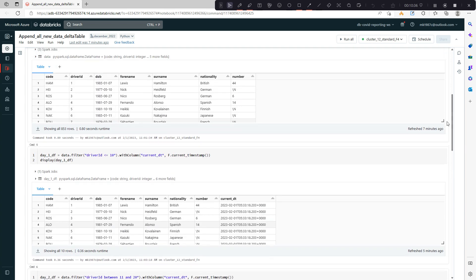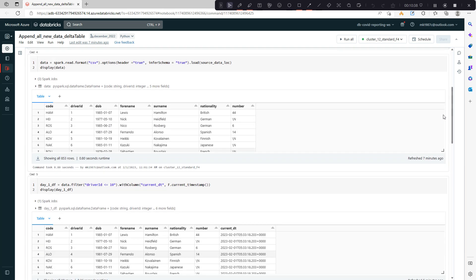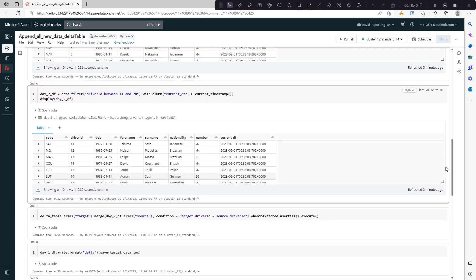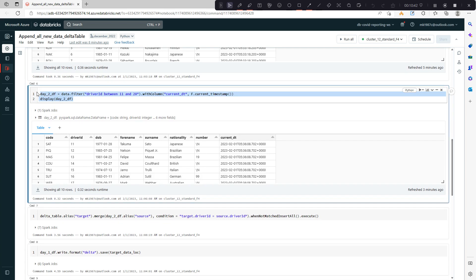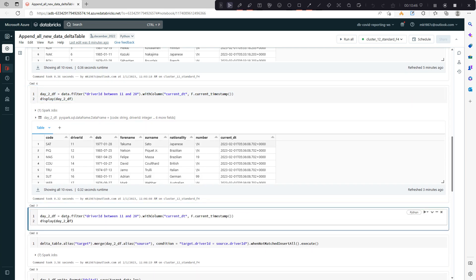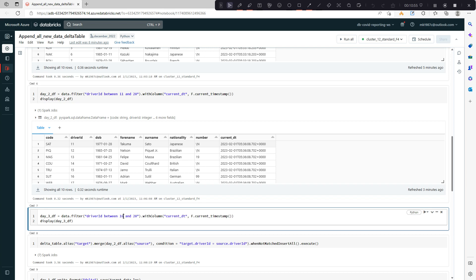Now in a similar way, the third condition which I was talking about where we're getting some existing records as well. Let's say day 3 data. This time I'll say it should be between 15 or 16 to 25. Now we have some existing as well as some new records.